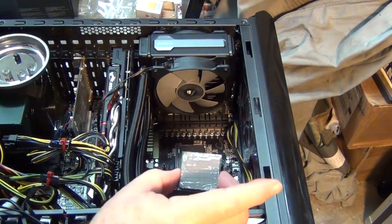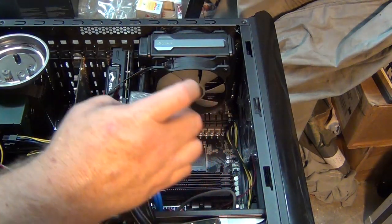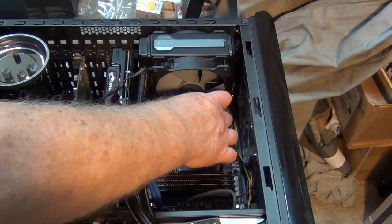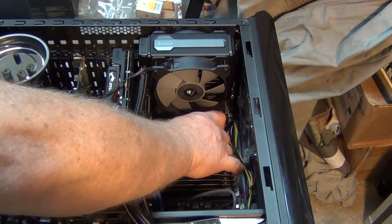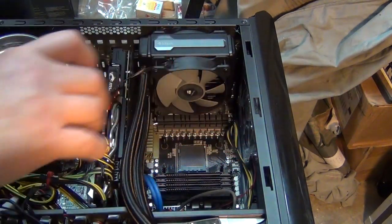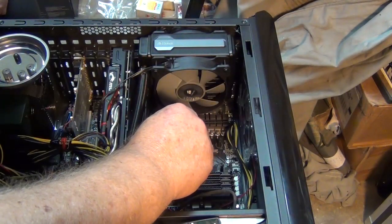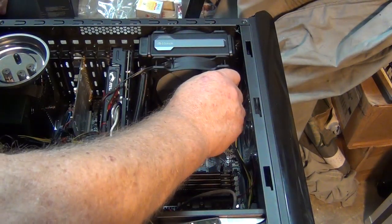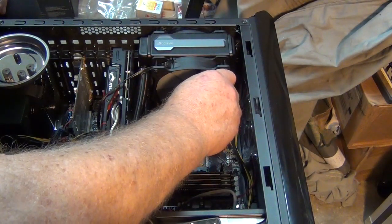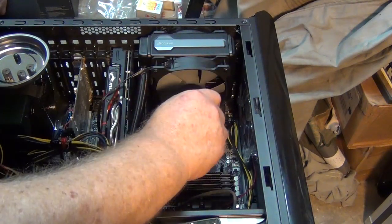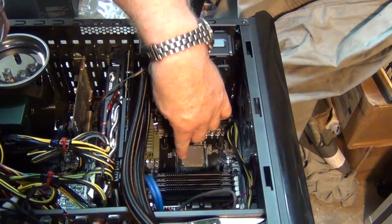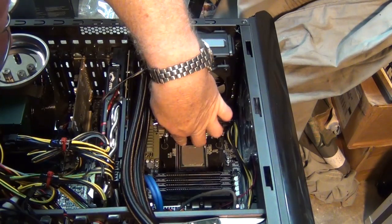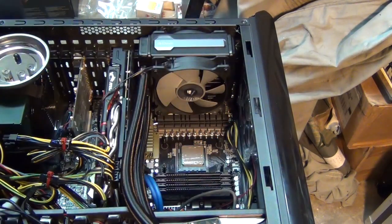Okay, we have our Arctic Silver thinly spread on the processor. Going to drop the processor back in its home and make sure that corner's down. Don't want to touch your thermal paste.